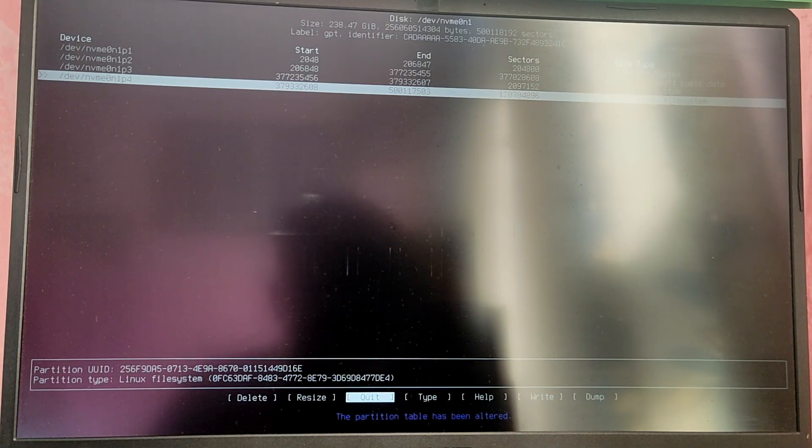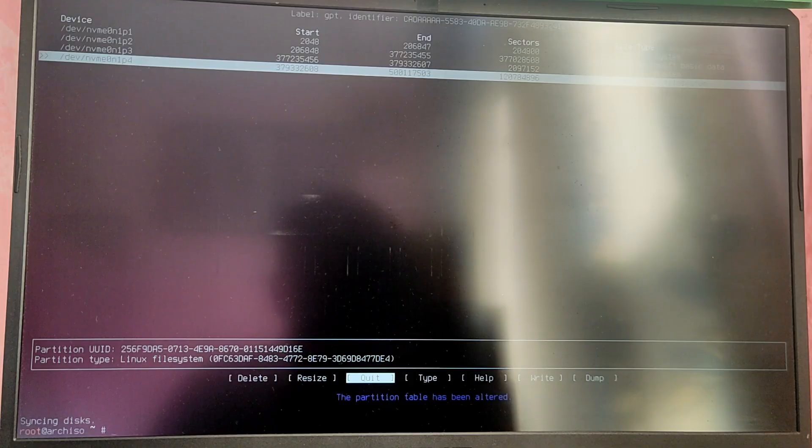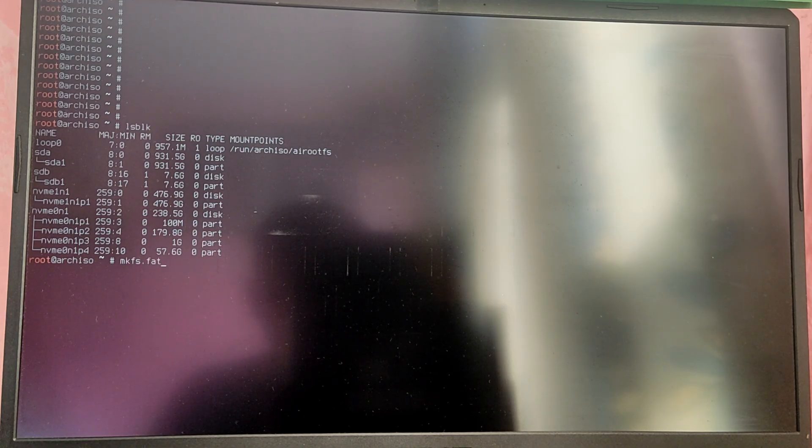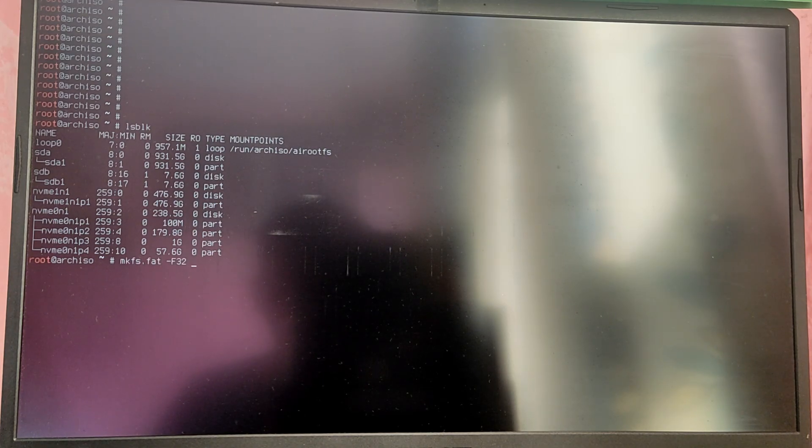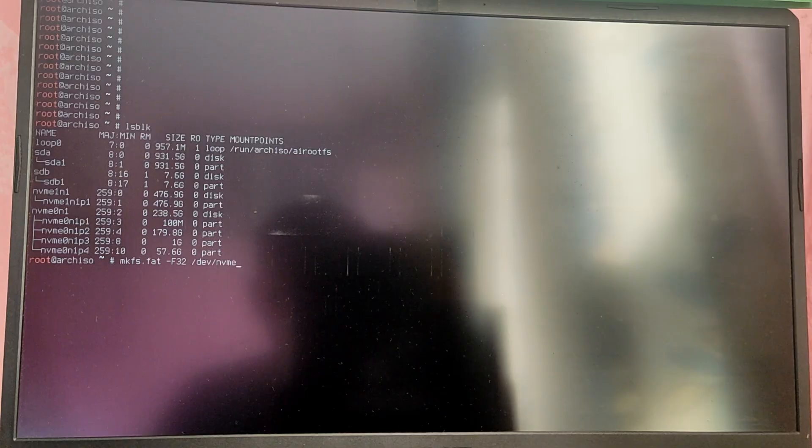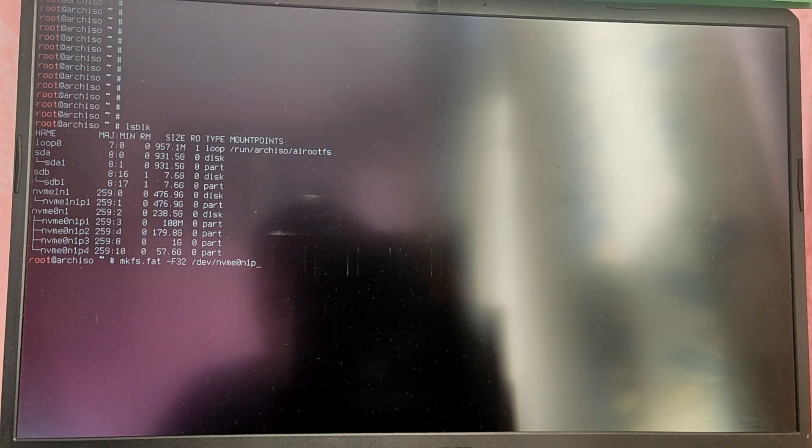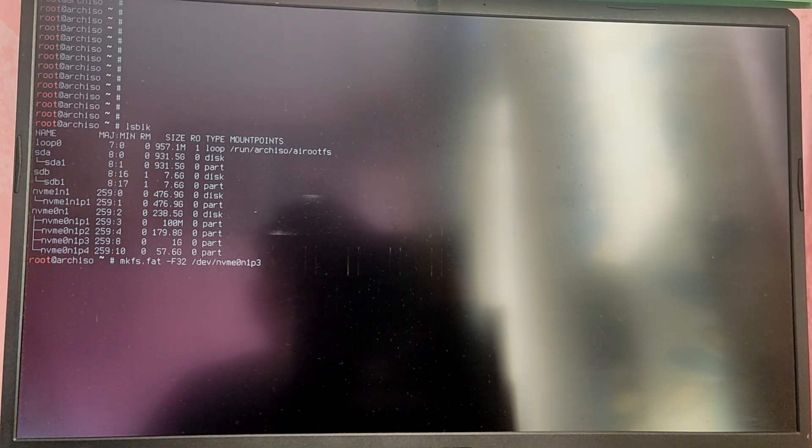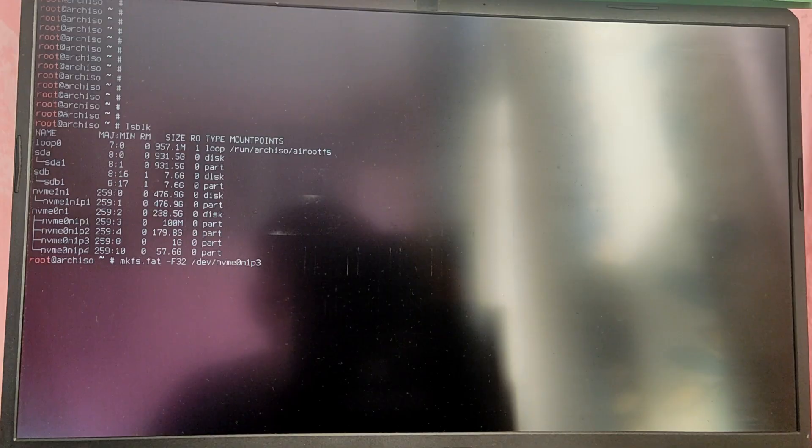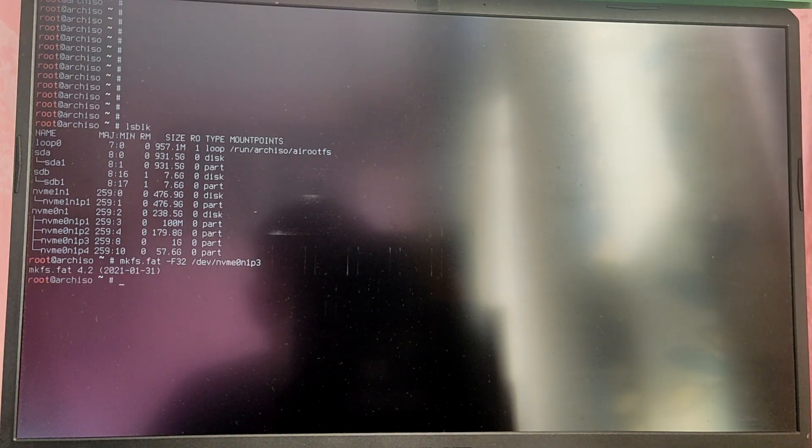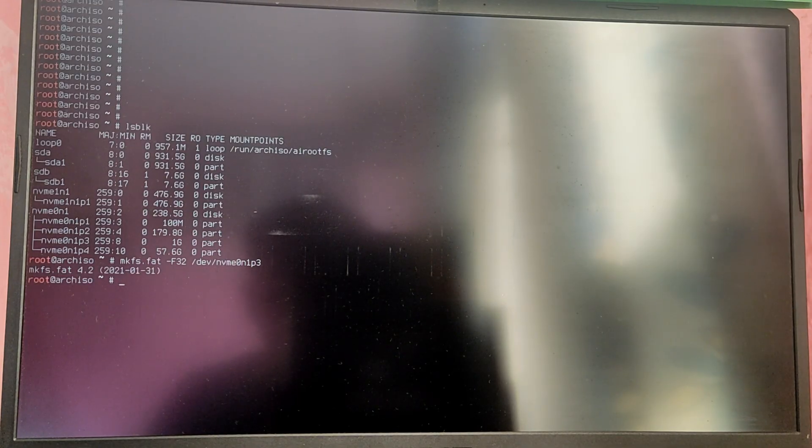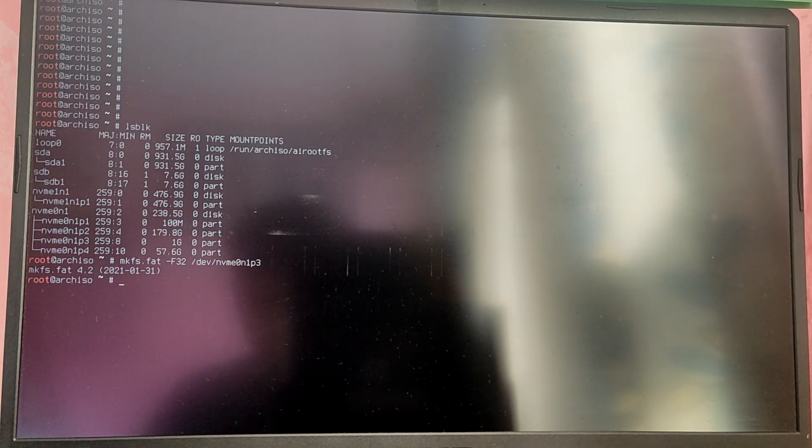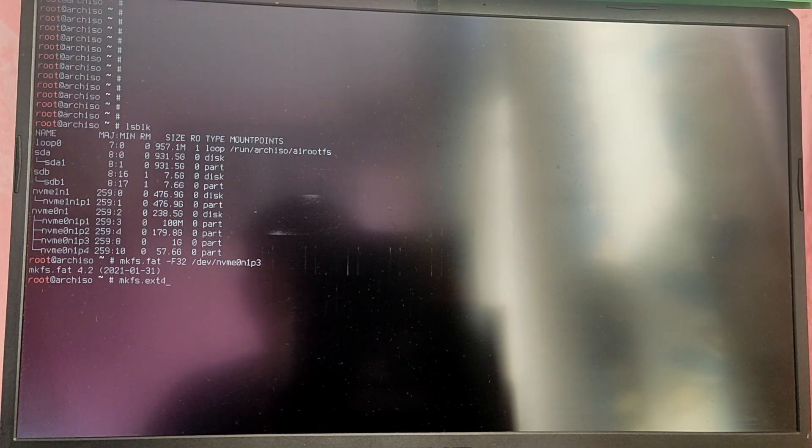Now if you type LSBLK again you will see these two new partitions. In my case it is /dev/NVMe0N1P3 and P4. Type mkfs.fat -F32 /dev/ and your EFI partition block number. In my case it is /dev/NVMe0N1P3. This will format the EFI partition as FAT32. After that type mkfs.ext4 and then your root partition block number. This will format the root partition as ext4.